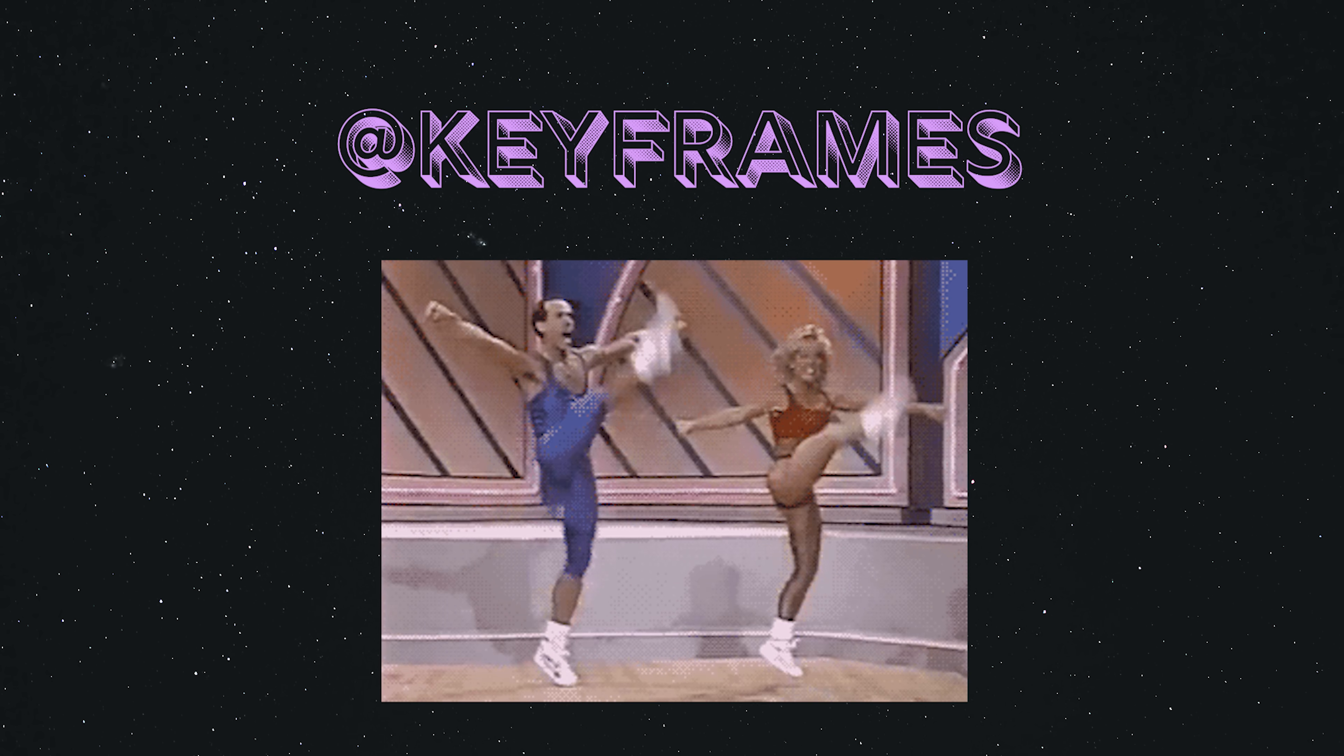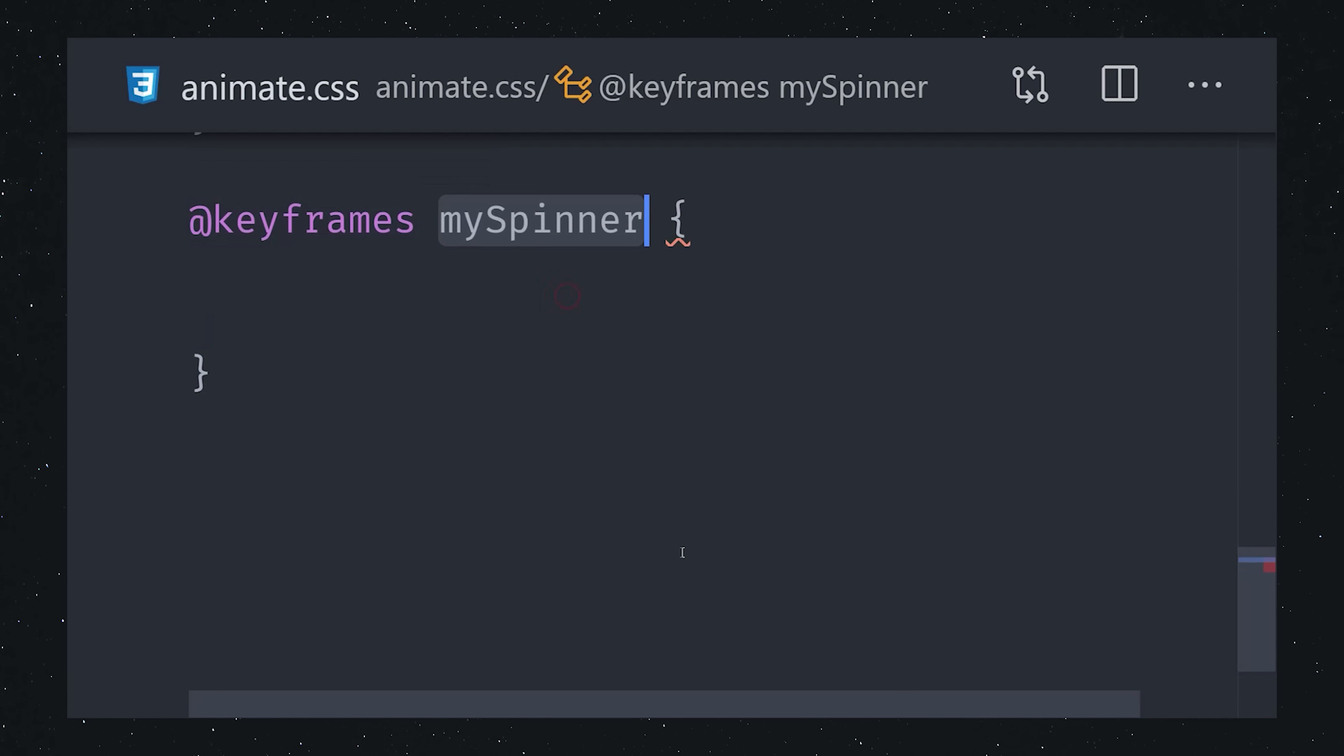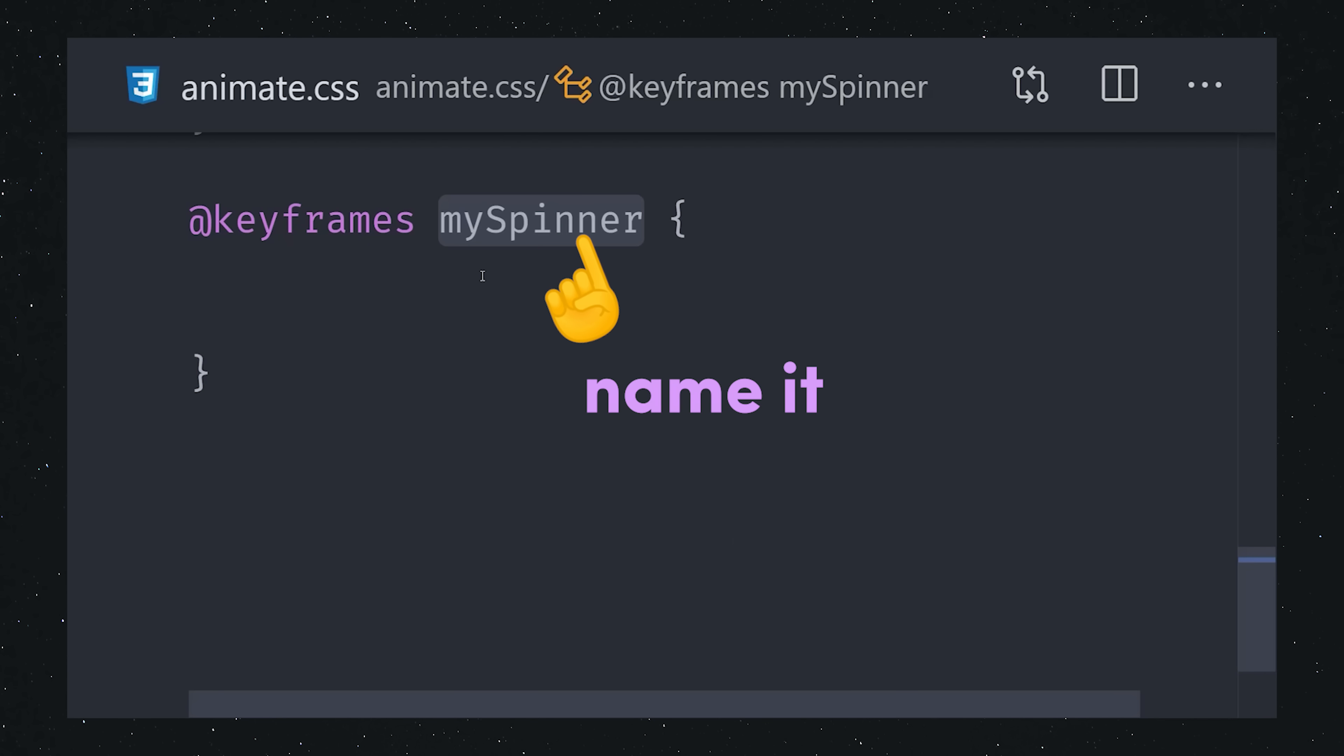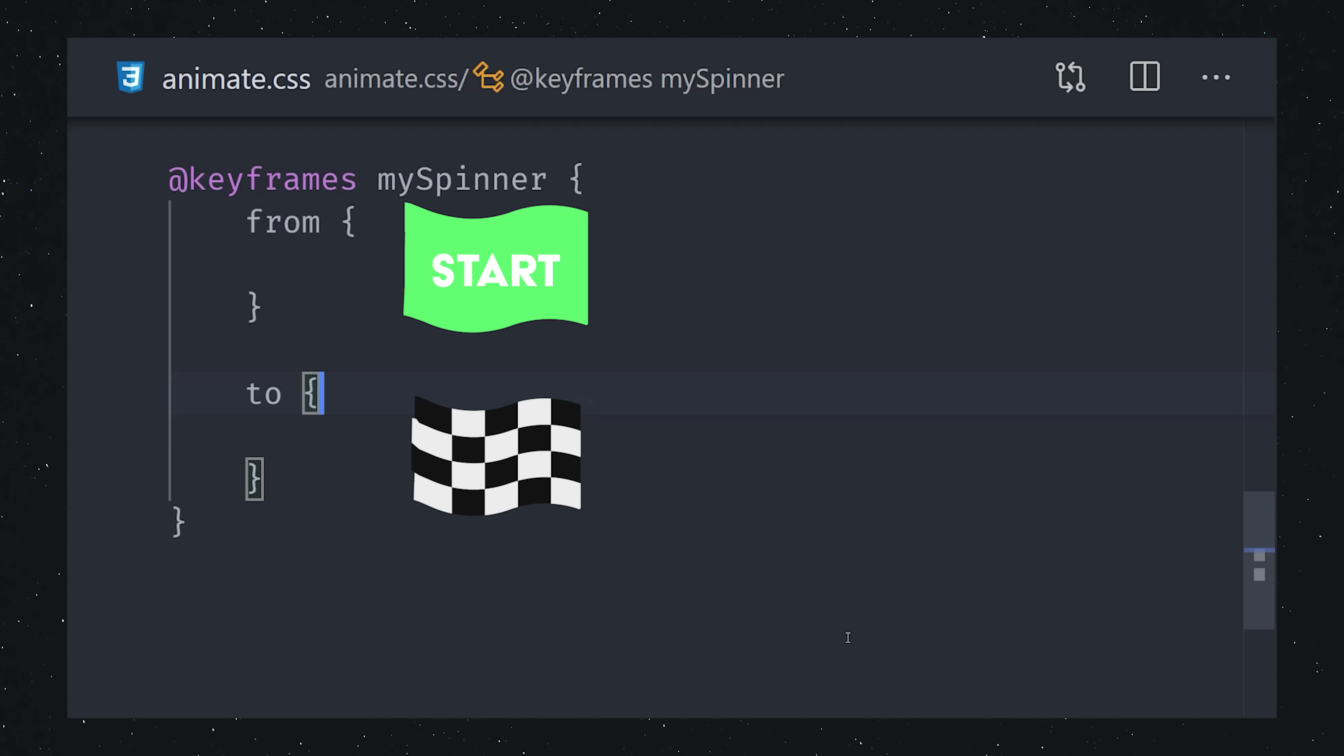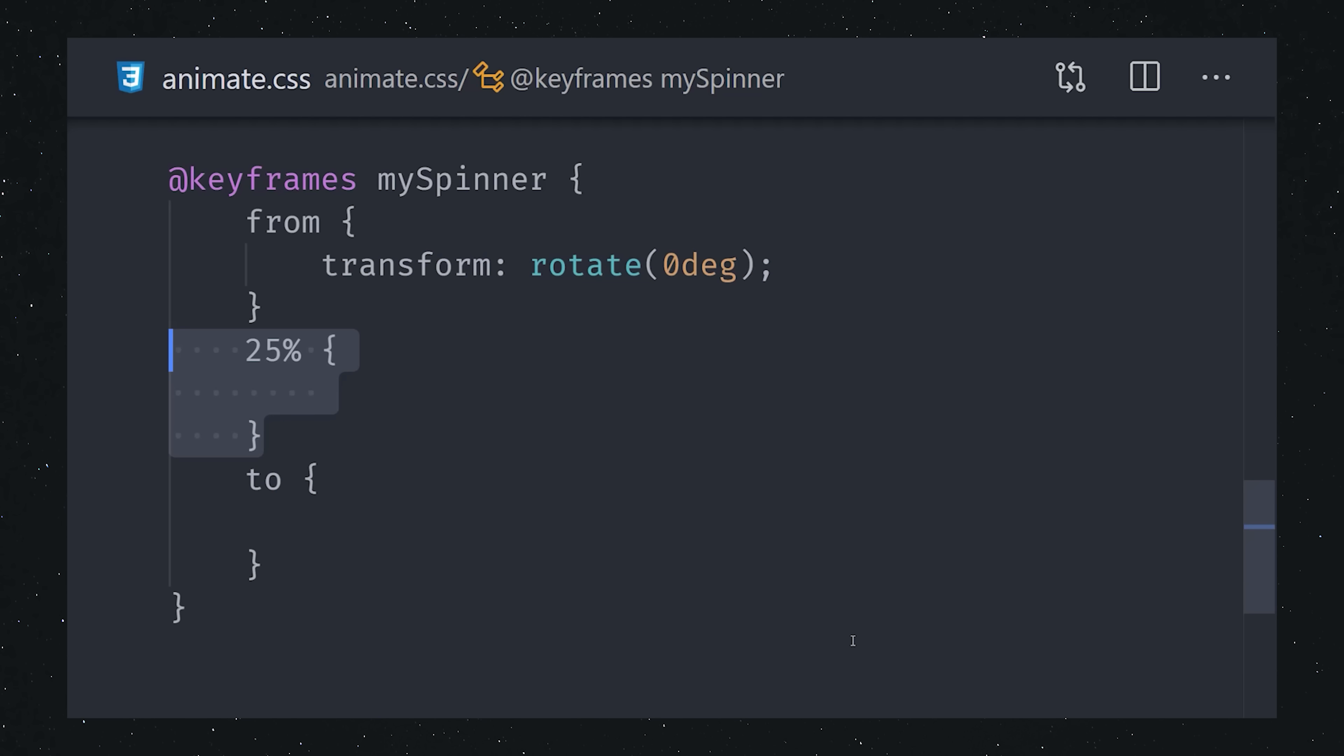Keyframes allow you to define animations independent of a selector. First, give your keyframe animation a name. Then define your starting styles with from, and your ending styles with to. Any intermediate styles or steps in the animation can be defined as a percentage in relative time to the starting point.